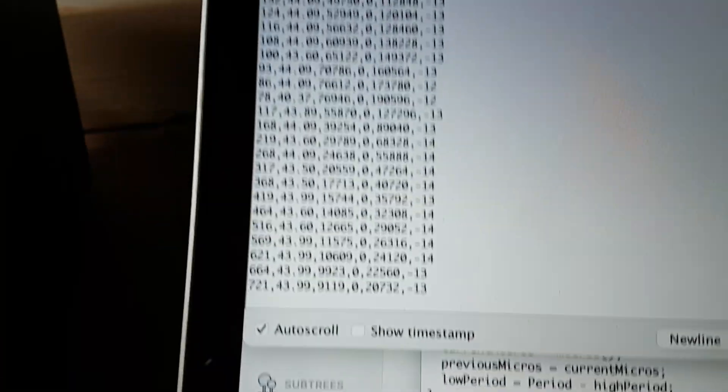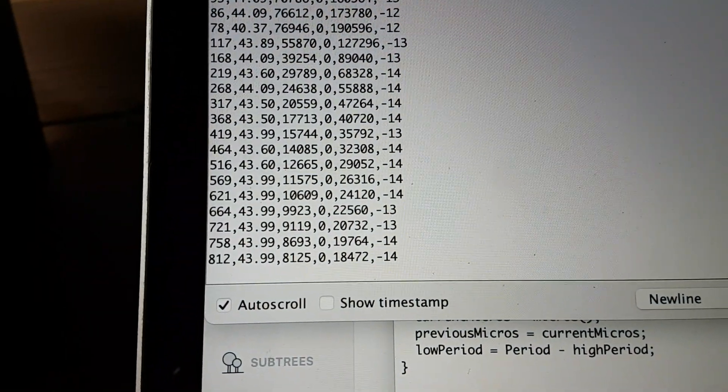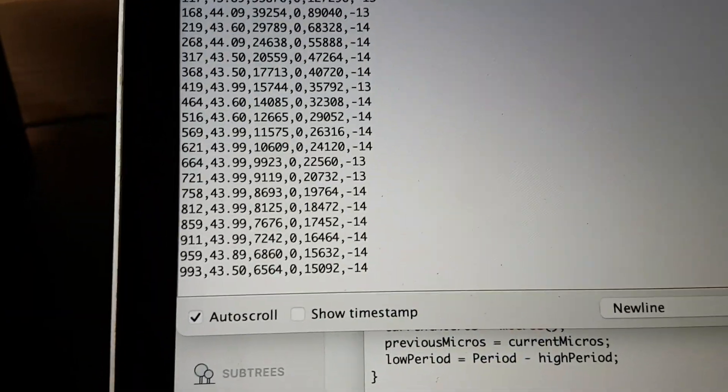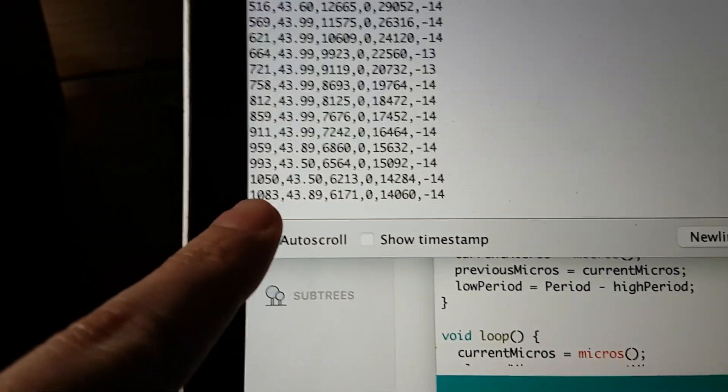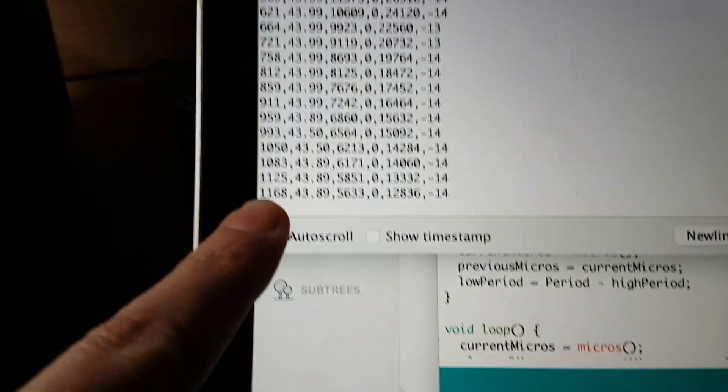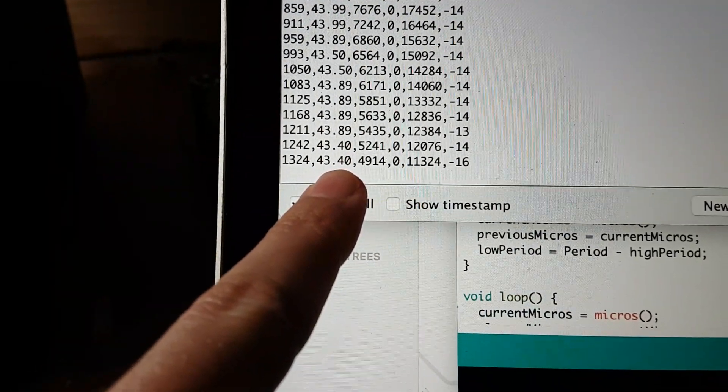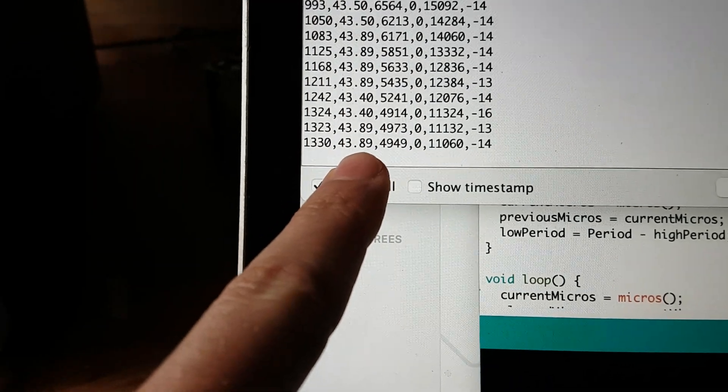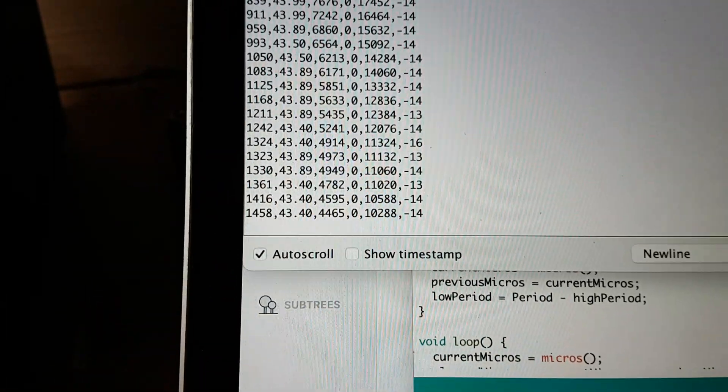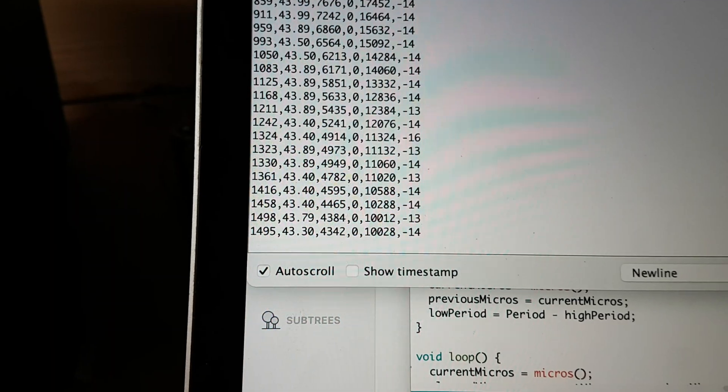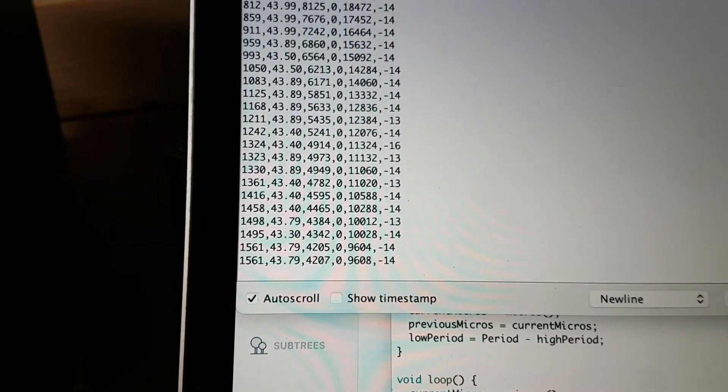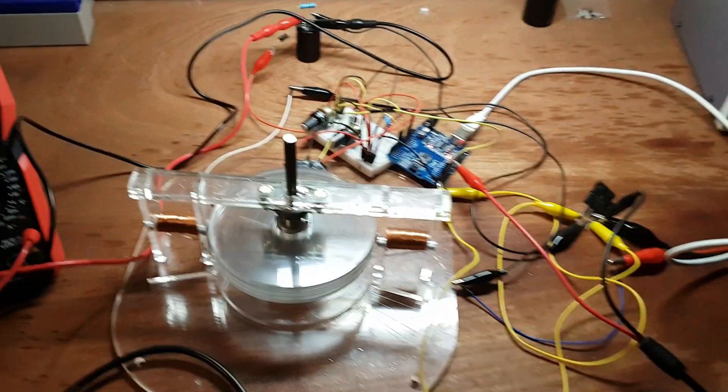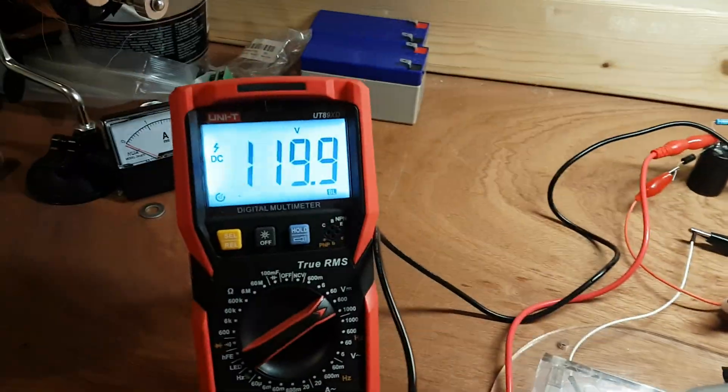And here on the serial monitor on the left you see the RPM going up. This is the duty cycle - it's currently at 43 percent duty cycle. Those are the only two things that are of interest right now. You see we're already at 1500 Hertz or 1500 RPM, 1600.